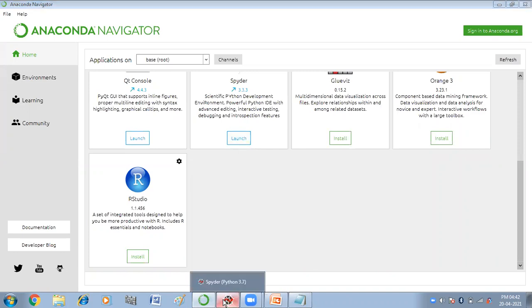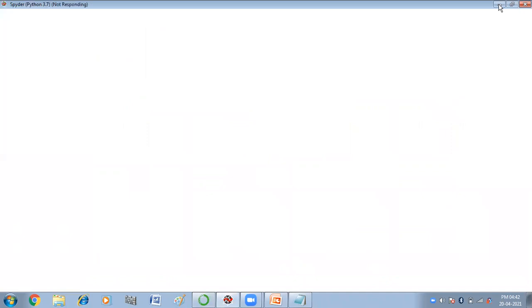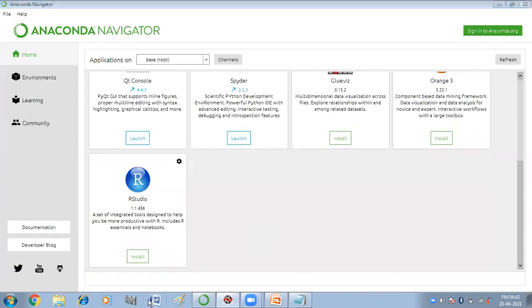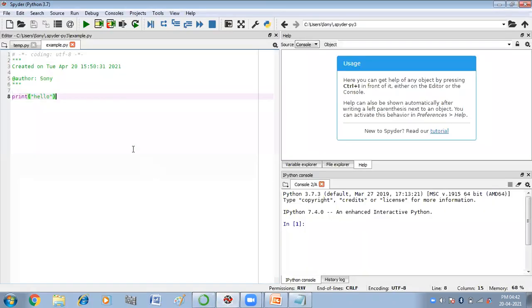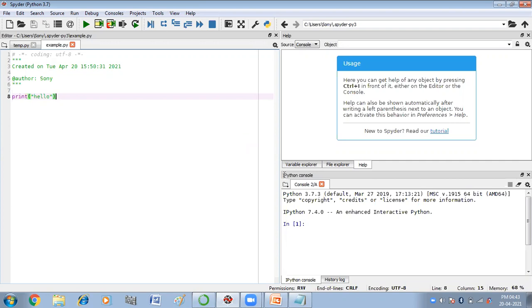After launching you will get the spider interface. This is your spider interface. In spider interface you have two modes: interactive mode and script mode.